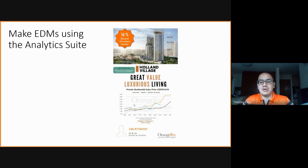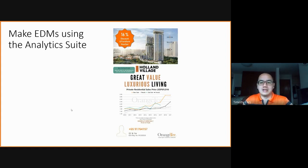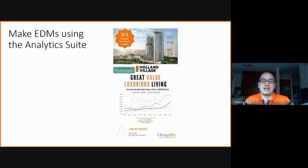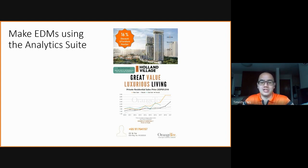We are also coming out with newer dashboards that display more data and look at data differently. So you can wait for those and see how they further enhance your presentation or EDM designs, or for you to inform your clients and customers. You can check back on the analytics suite in the OrangeTee Agent app soon.